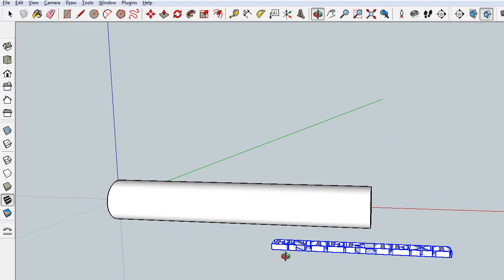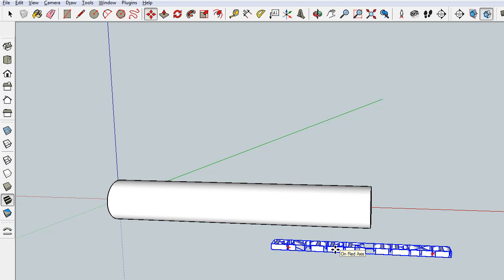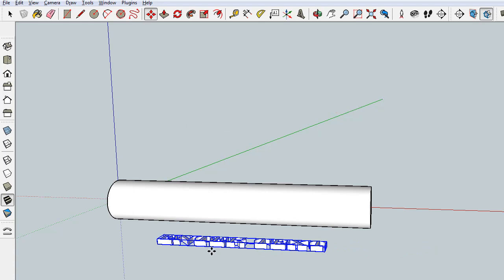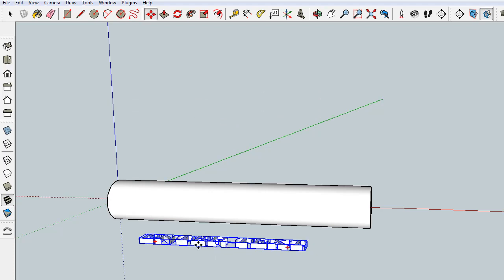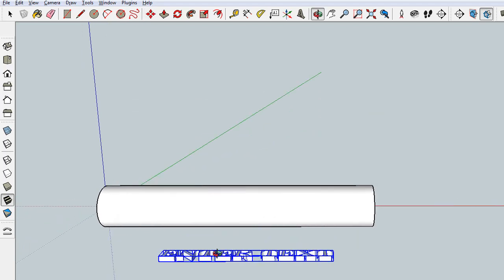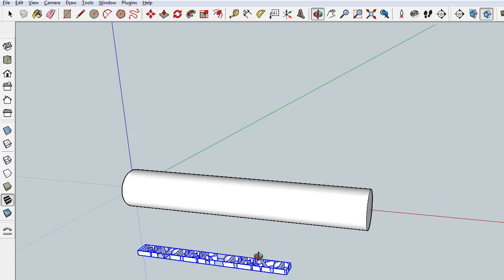So I'm going to move. I'm going to do a lot of moving here and confining my movements to particular axes. To do that, you simply click M or the move button, click on the thing you want to move. And then the right mouse button will confine it to the red axis, the left the green, and the up or down arrow to the blue. That's an important tidbit to learn. And that's good enough for government work there.